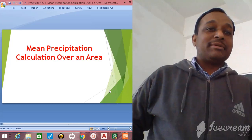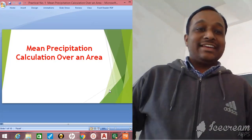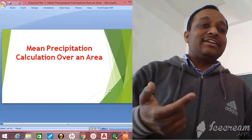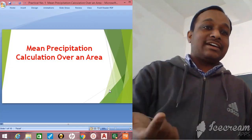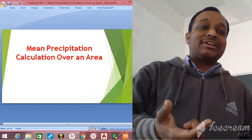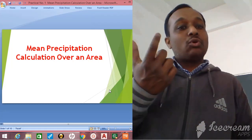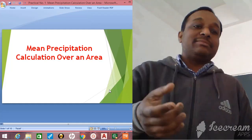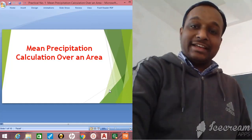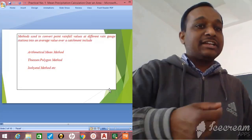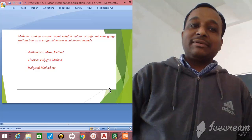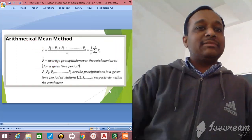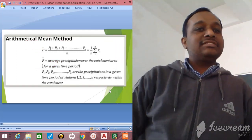In this audio-video tutorial we will learn mean precipitation calculation over an area. Different rain gauge stations are involved where we note down precipitation values, and based on that we calculate the average precipitation for that area. There are three methods: the Arithmetic Mean method, the Thiessen Polygon method, and the Isohyetal method.